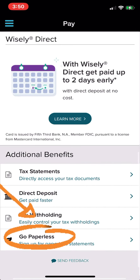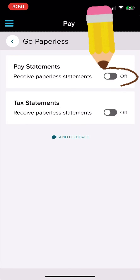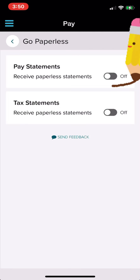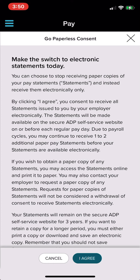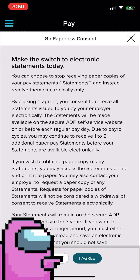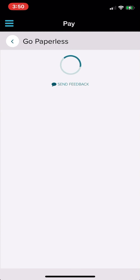I cut out my pay stuff, but if you scroll to the bottom, you're going to want to go to Go Paperless at the bottom. And then click this little toggle and turn it on for pay statements. And then click I Agree.